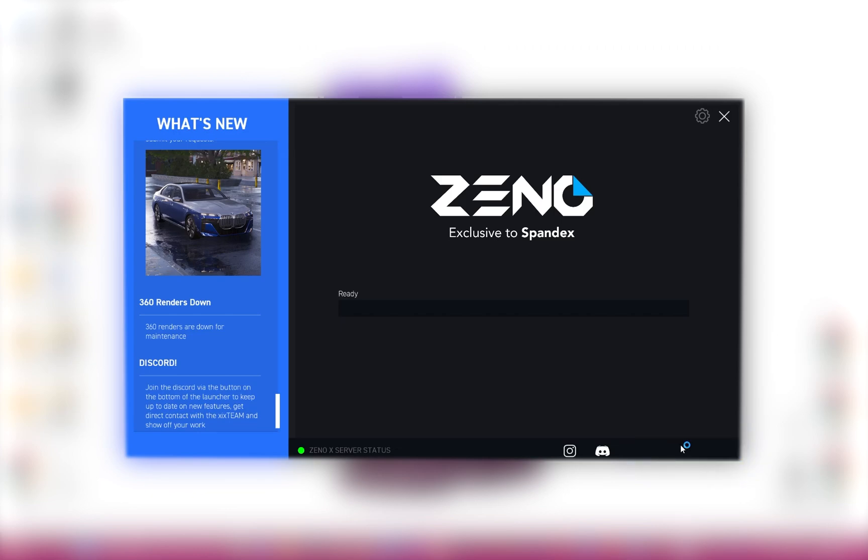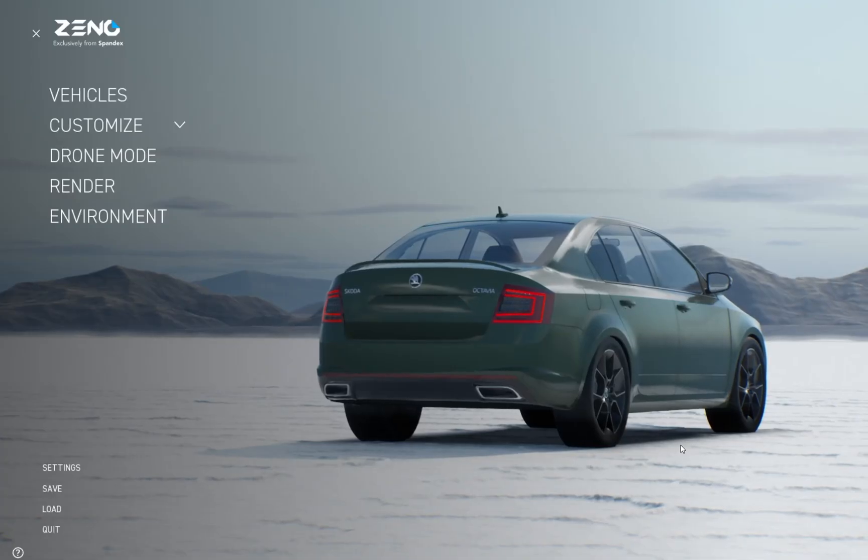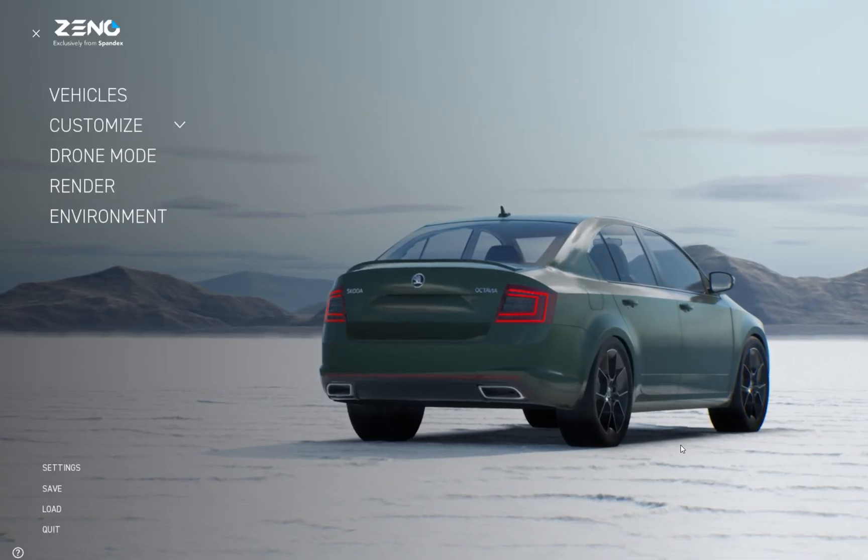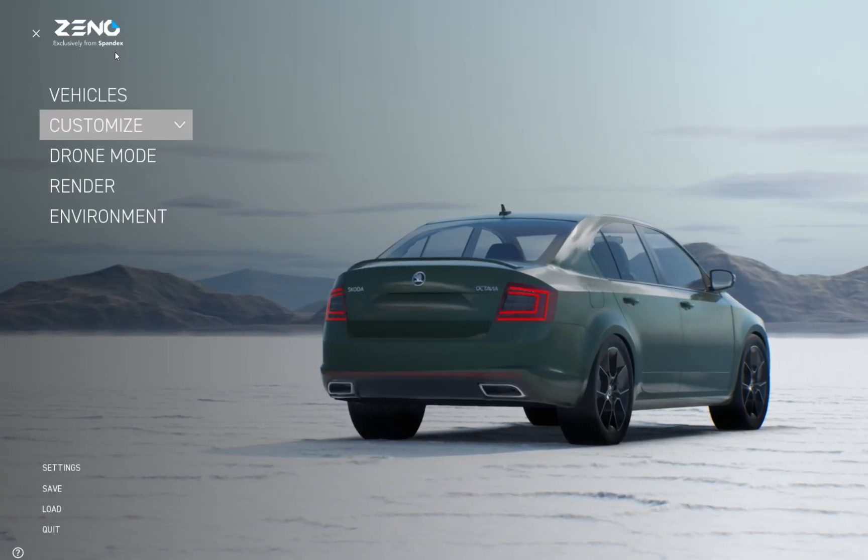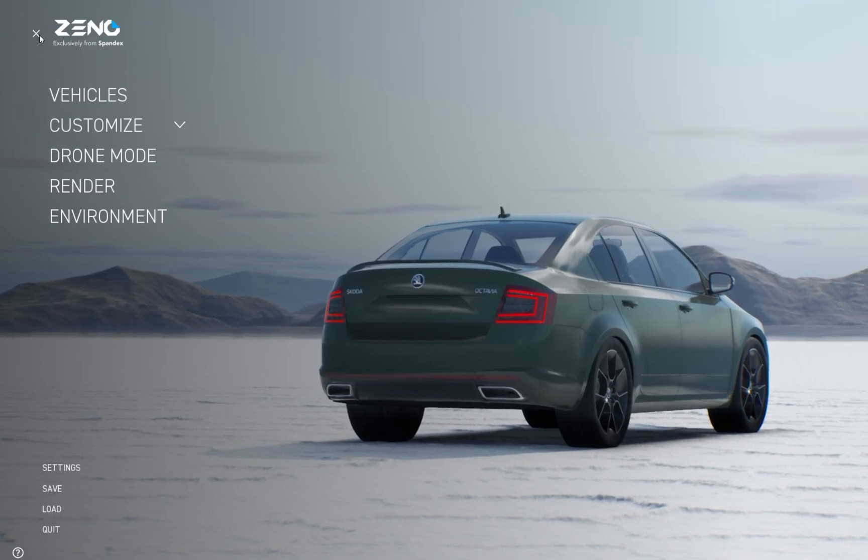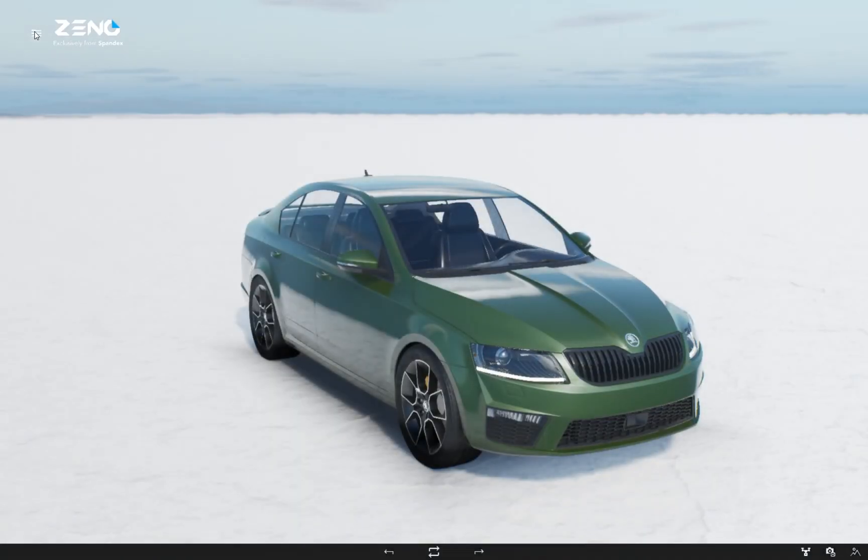Above it, there will be an Update button when one is available. When Xeno is launched, you will have a visual similar to this. In the top left, you will find the Main Menu button. You can toggle it on and off when needed.